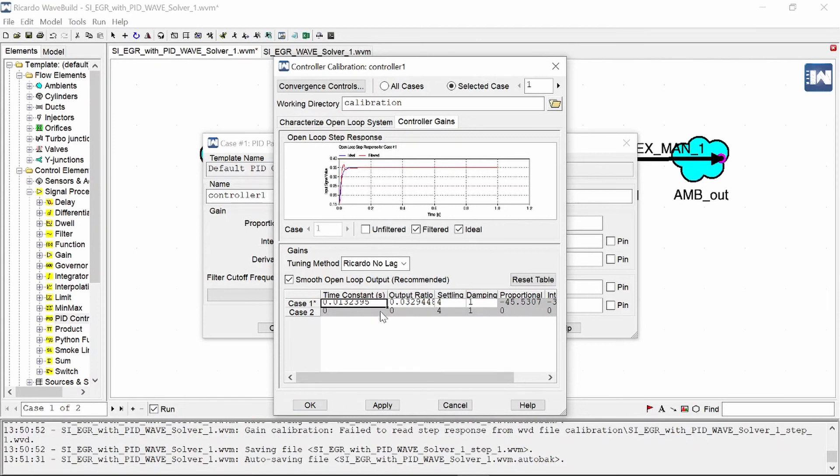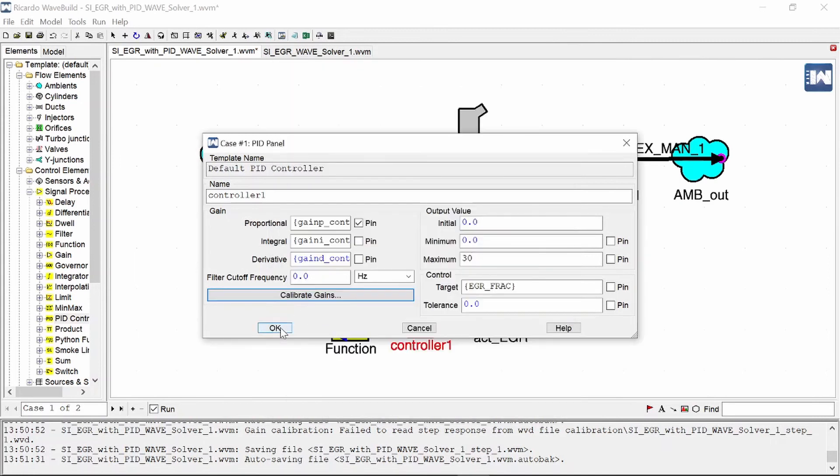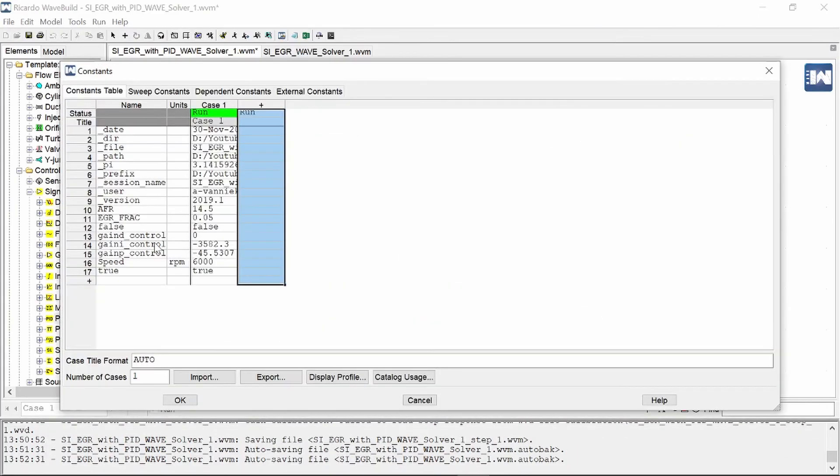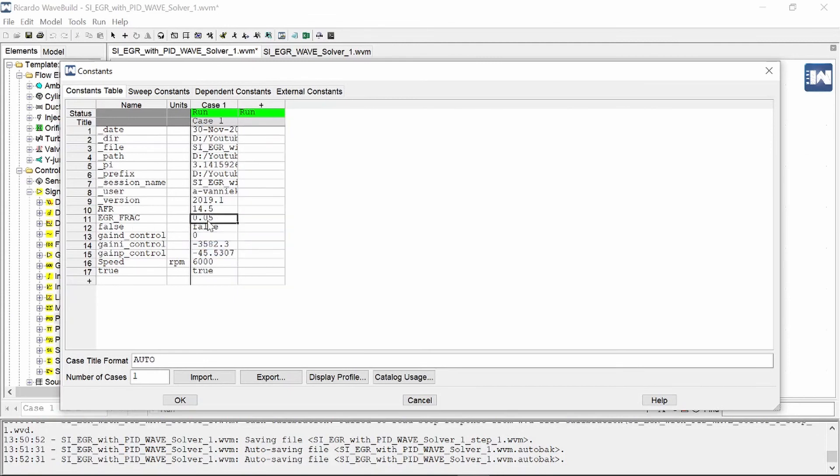So after you've done that we can just say okay and it will apply all the variables to our constants table and here you will see our three variables for our PID controller. Our EGR fraction here is five percent so let's add another case with a bit of a higher EGR fraction.